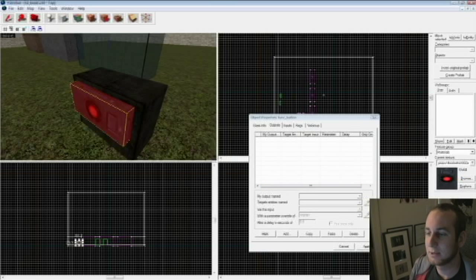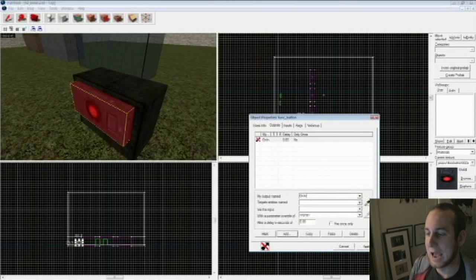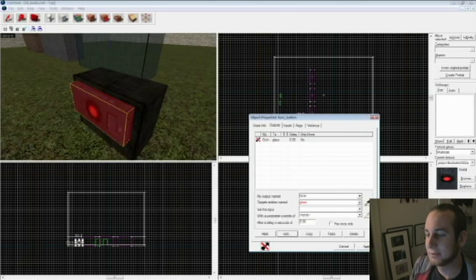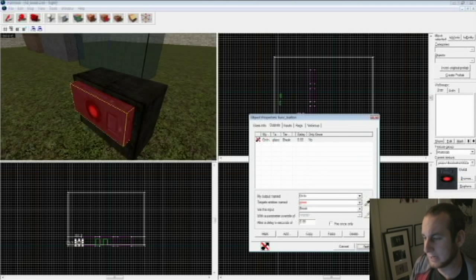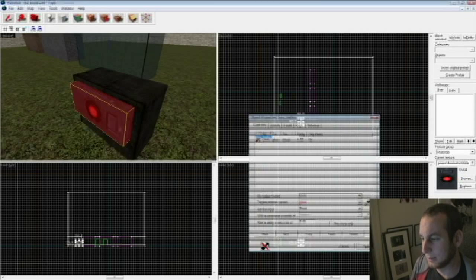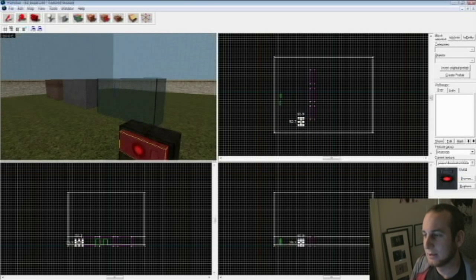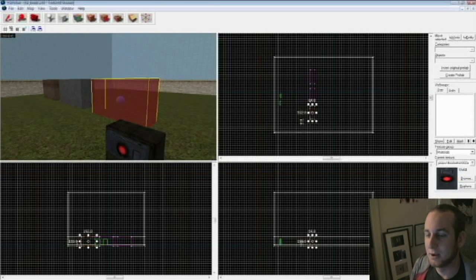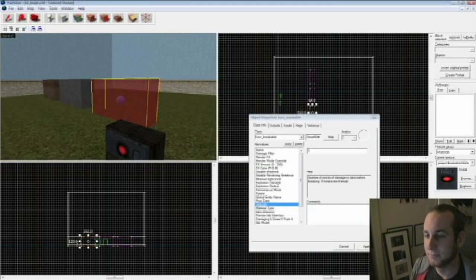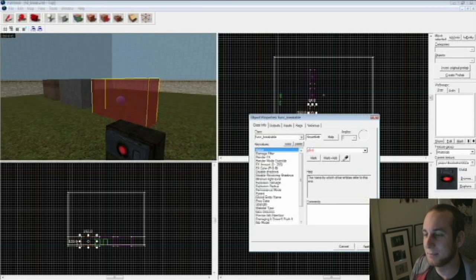Go to outputs, and you're going to say add on in glass target entities named glass via this input break. Hit apply. Now we have to go back to our glass brush, double click on it, and make sure the name is glass.